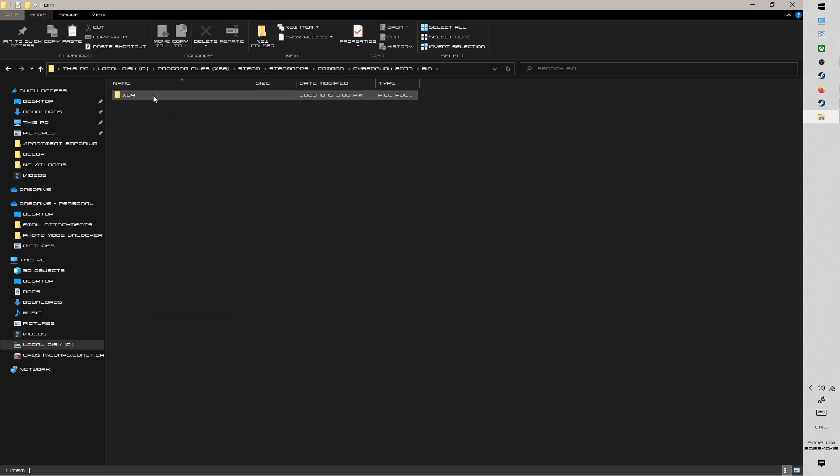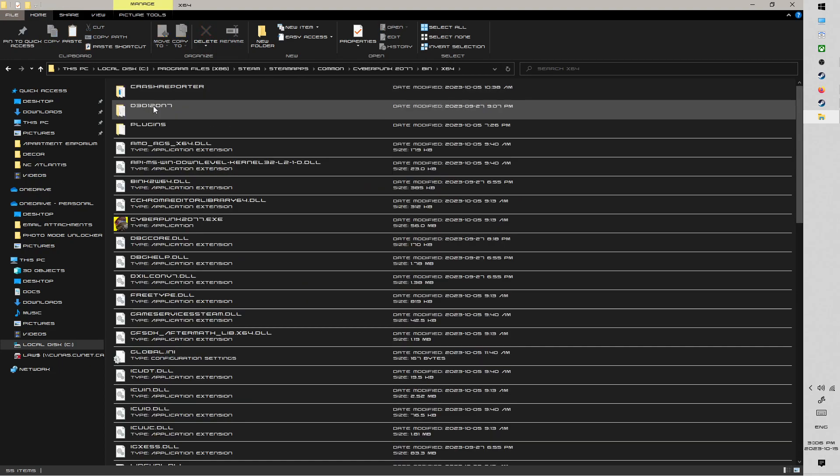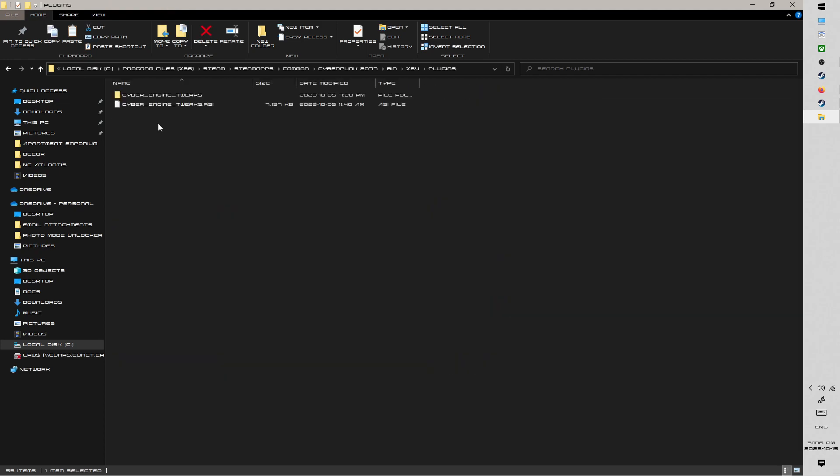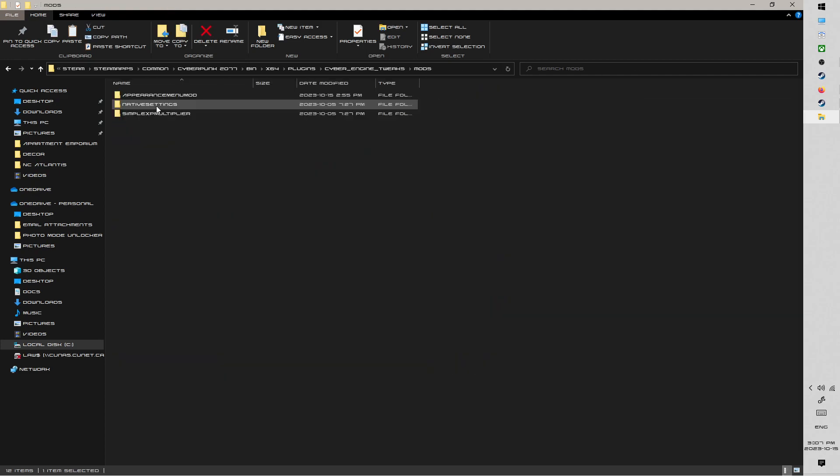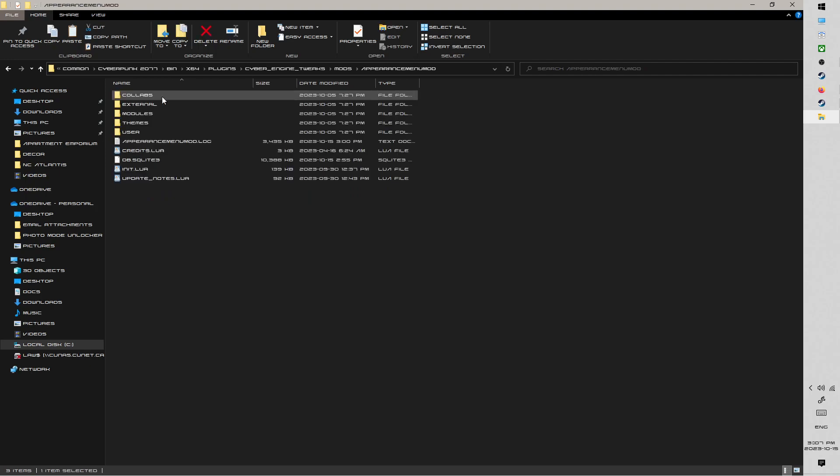Next, we're going to go into bin, x64, plugins, CyberEngine Tweaks, its mods folder, and then AppearanceMenuMod.